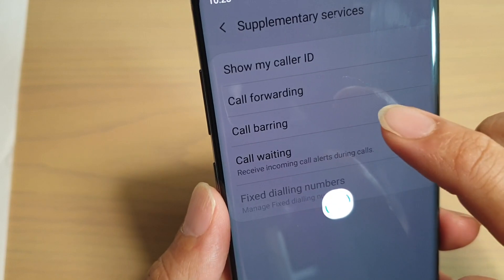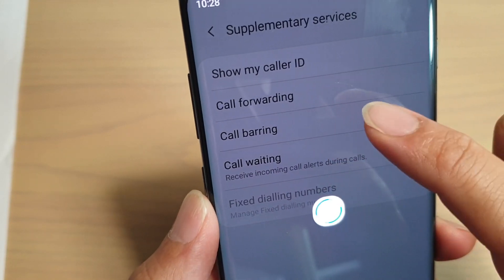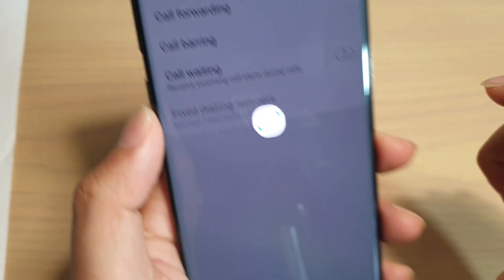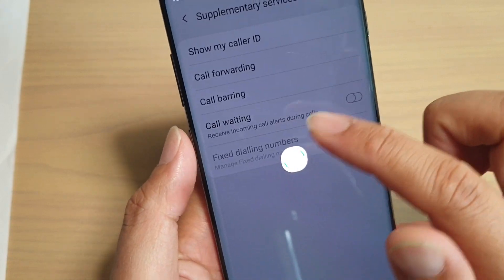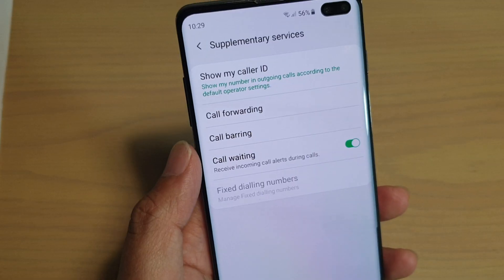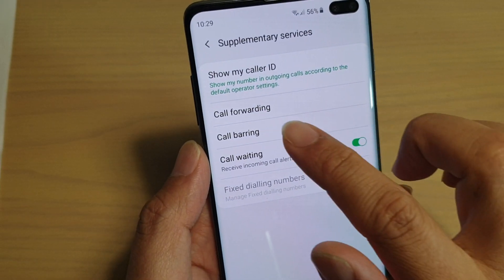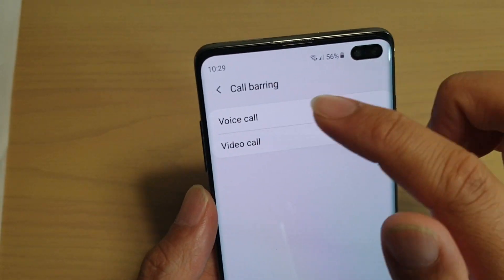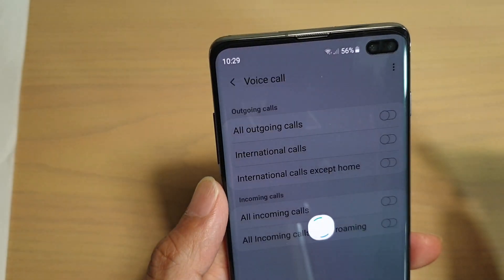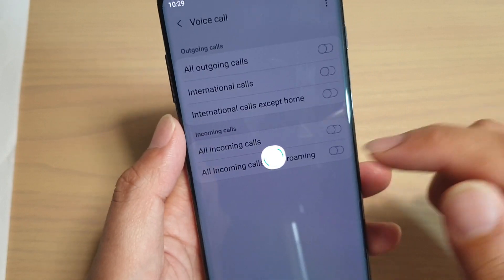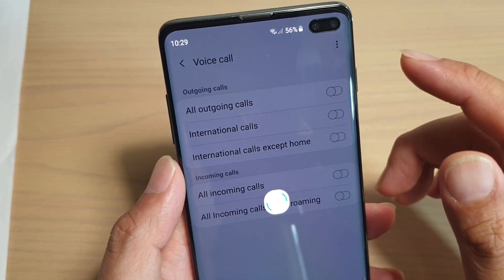You can see there is a call barring option — tap on that. Now we need to wait for the phone to load up some of the information from the network. Once it has loaded, you can tap on call barring and then choose voice call or video call. Again, it will try to read some of the data settings from your network.